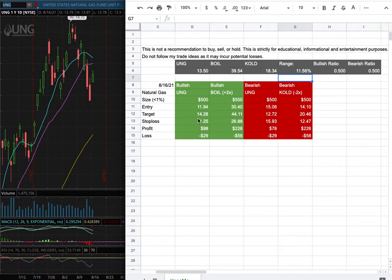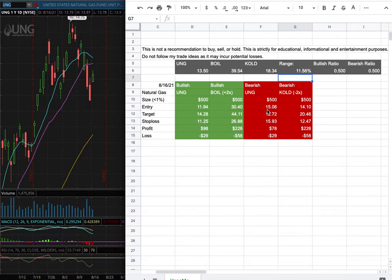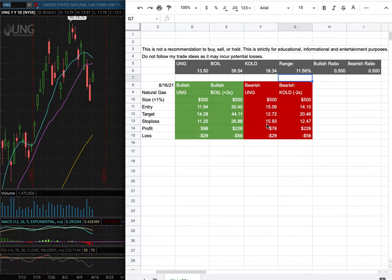However, if I were to open a short position, my entry is at $15.06, my sell target is at $12.72, and my stop loss is at $15.93. So whichever entry price were to hit first, that'll be my position of the week.